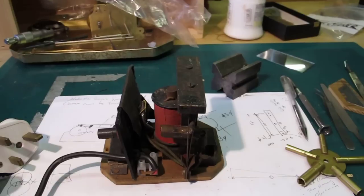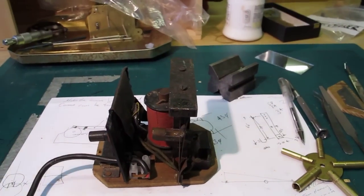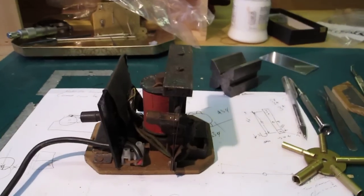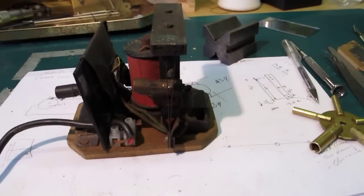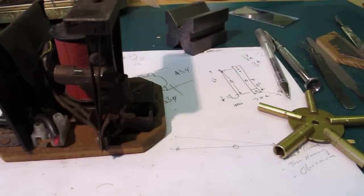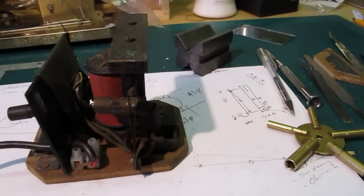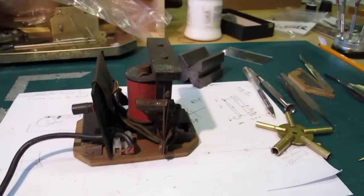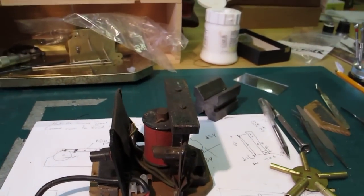It's mains operated and I want to show it working so I'll be a little careful here as we plug it in. Okay ready for action?